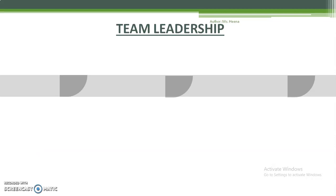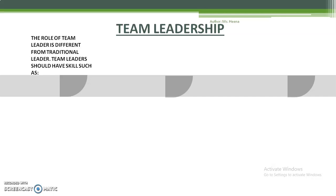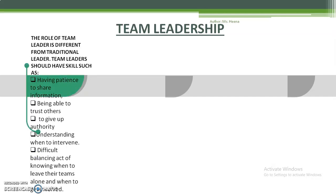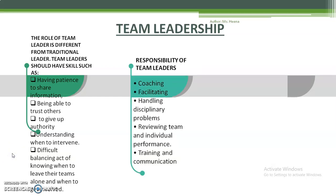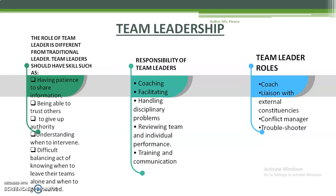Team leadership is different from traditional leadership. A team leader must have patience, be able to trust others, and be willing to give up authority to subordinates. They understand the behavior of employees and balance everything. Responsibilities include handling problems in a disciplined way, facilitating employees, providing training, and ensuring communication. The roles of a team leader are like those of a coach, a liaison officer, a conflict manager, and a troubleshooter.